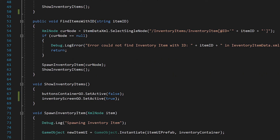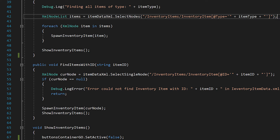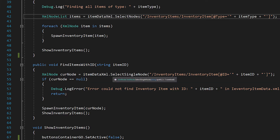ShowInventoryItems just turns off the buttons container and turns on the inventory screen. For FindItemsWithID, which takes in a string 'itemID', instead of an XmlNodeList we use a single XmlNode called 'curNode', set to itemDataXML.SelectSingleNode with the XPath '/inventory items/inventory item[@id='itemID']'. We check that curNode is not null, and if valid, call SpawnInventoryItem passing in curNode, then call ShowInventoryItems.